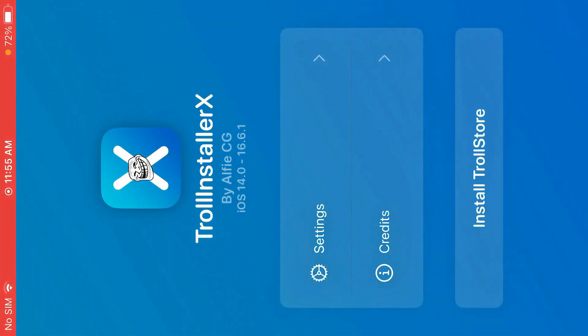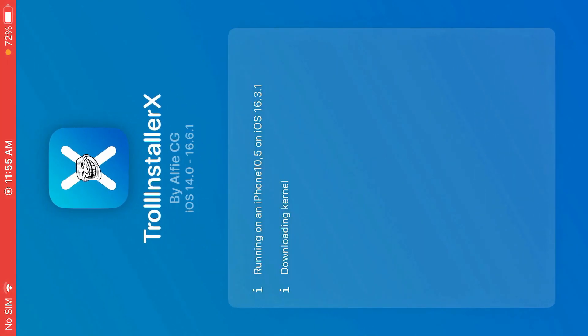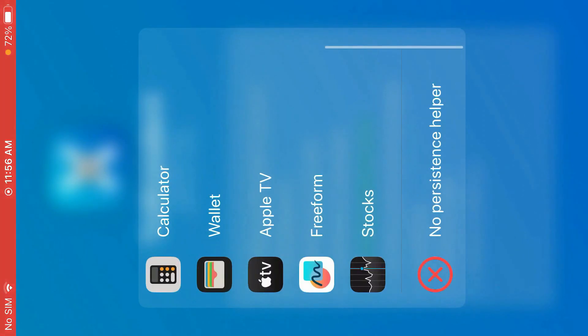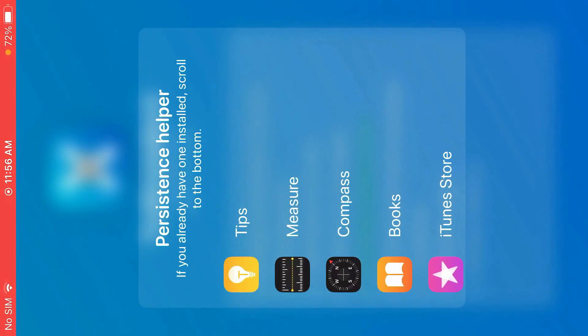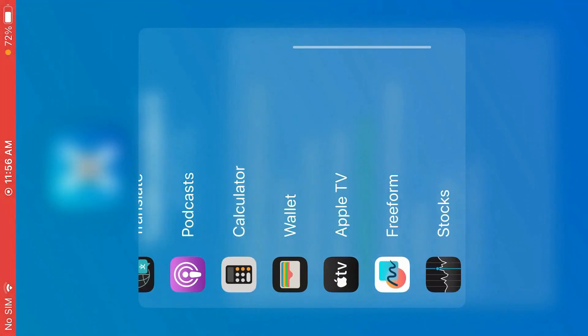Tap on this to open. Now tap on install TrollStore. Now it will ask you to choose any persistent apps here, but you can select no for now.